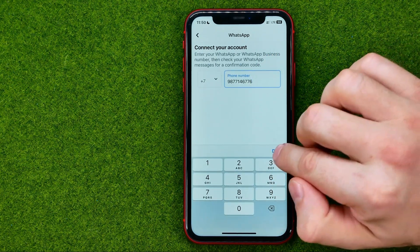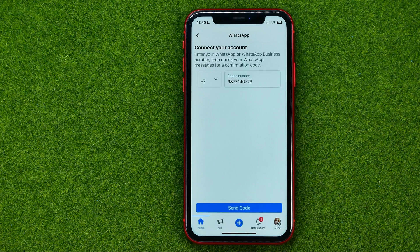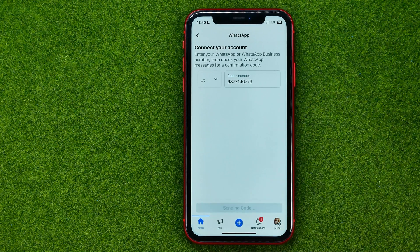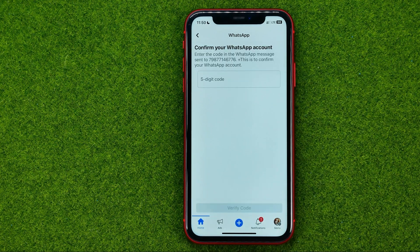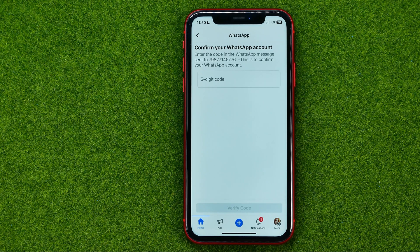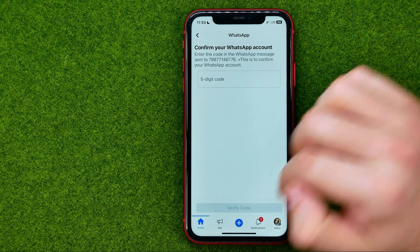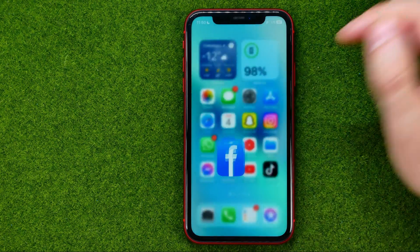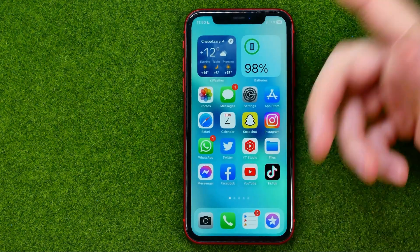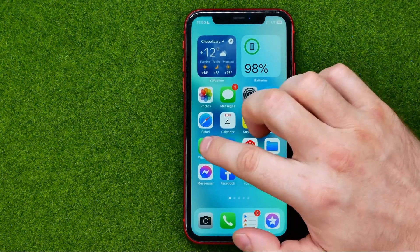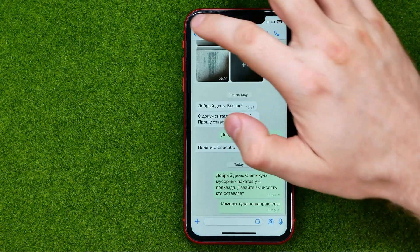After that, hit done and then send code. That will send a five-digit confirmation code to your WhatsApp account associated with your phone number. Now hop out of Facebook and open up WhatsApp.